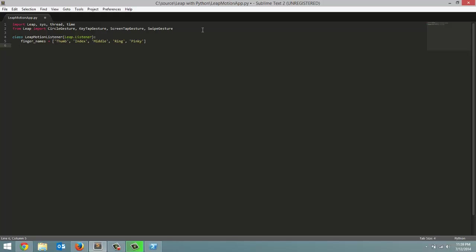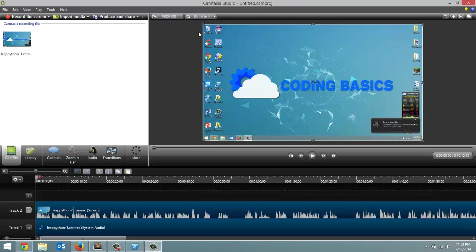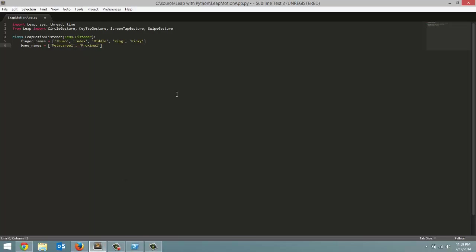Next one is bone names list. This will be important for the finger tutorial that we're going to do later. And for this we're going to pass in metacarpal. And then next is the proximal bone. Next, intermediate. And finally is the distal bone.